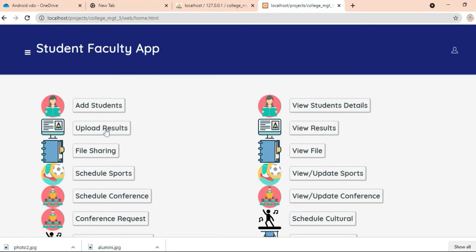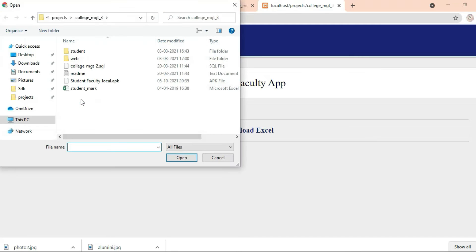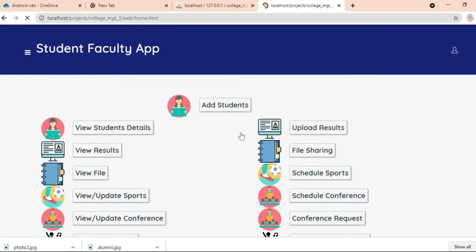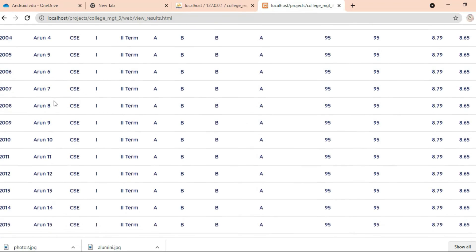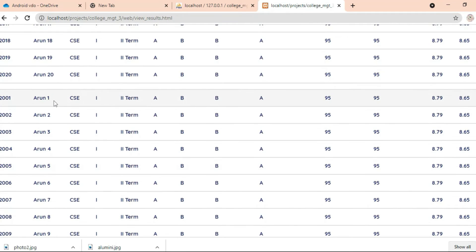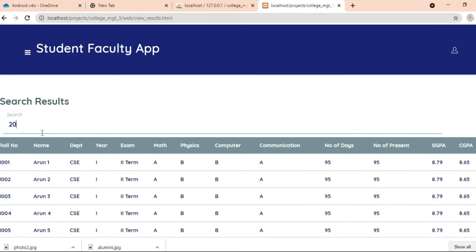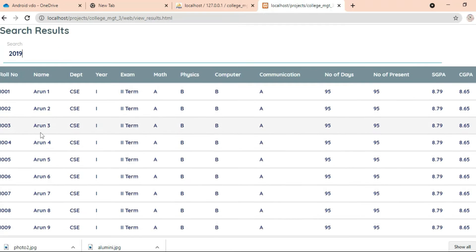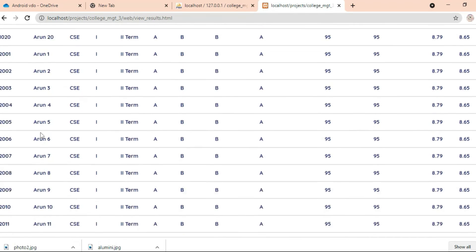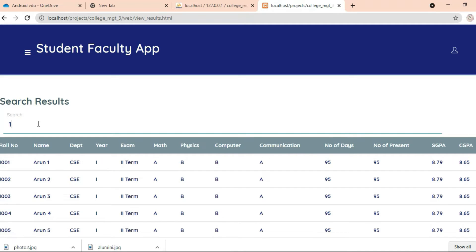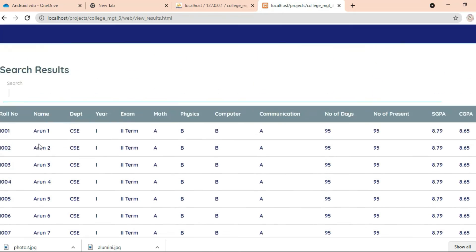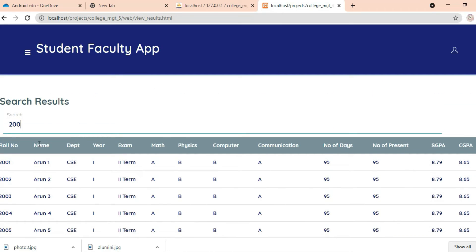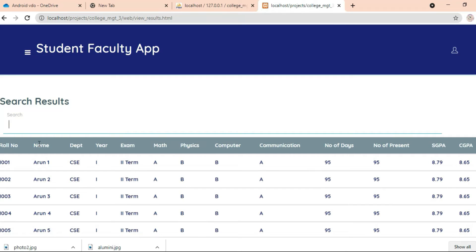Come back to the home page, click Upload Result. You can view the result details — who has uploaded what result. You can view all the details.